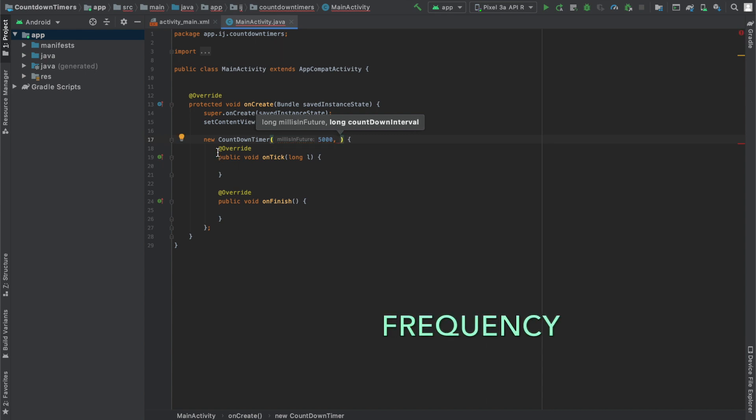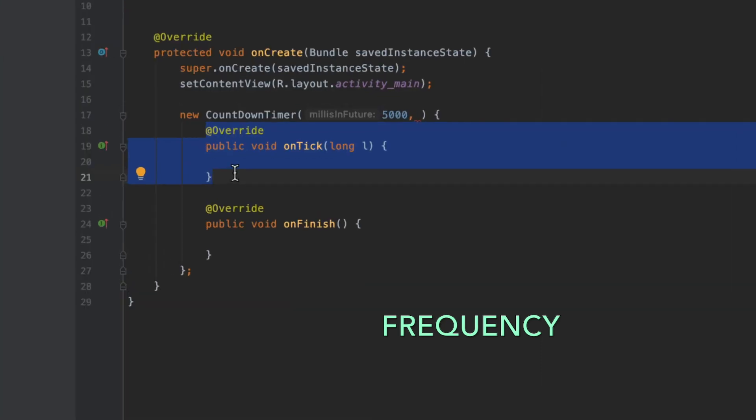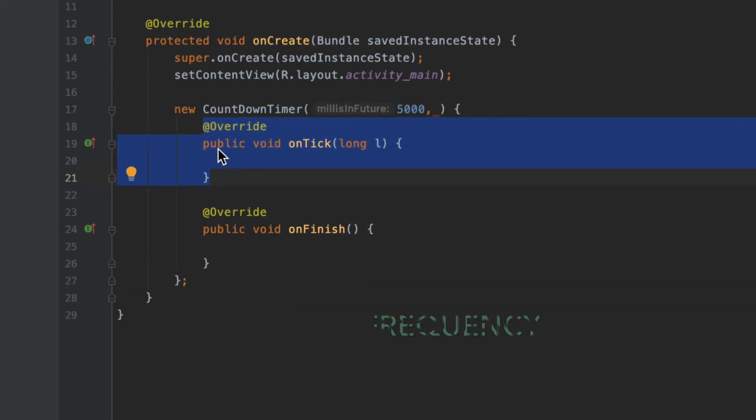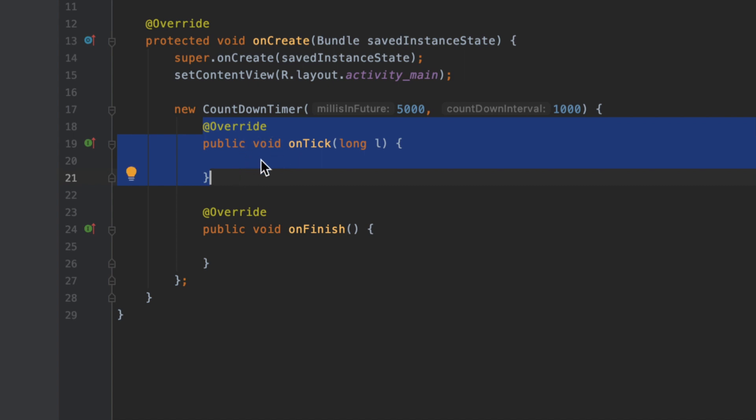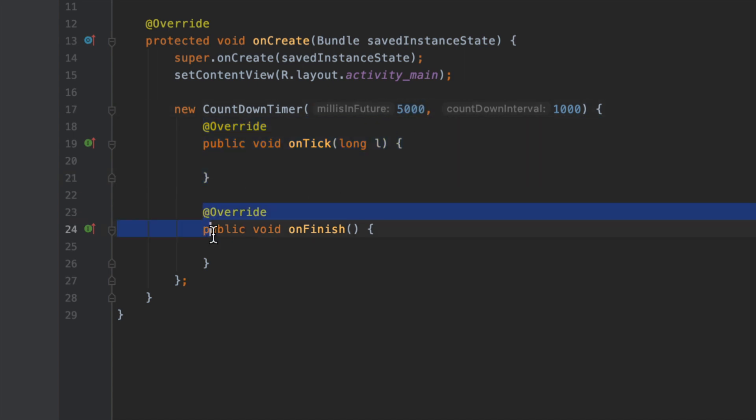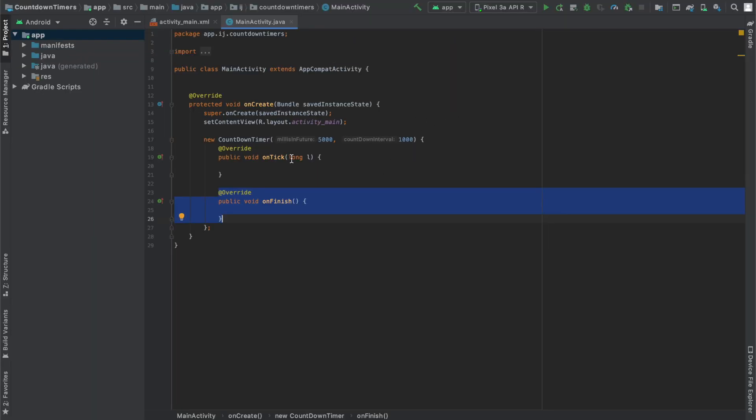We also have to specify the countdown interval, which is how frequently this onTick method over here will be triggered. So if I specify 1000 milliseconds, which is 1 second, our onTick method over here will be called every second for 5 seconds. And onFinish will be called once the countdown timer has finished. So after 5 seconds.